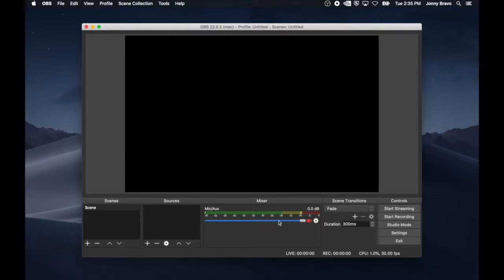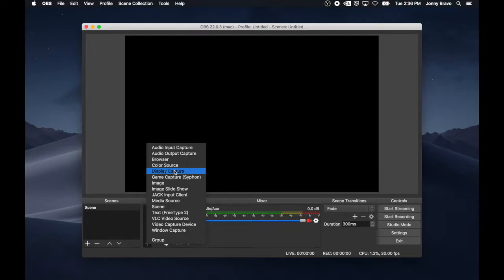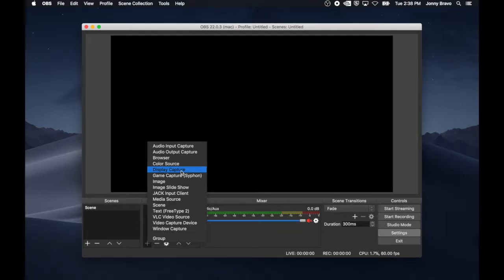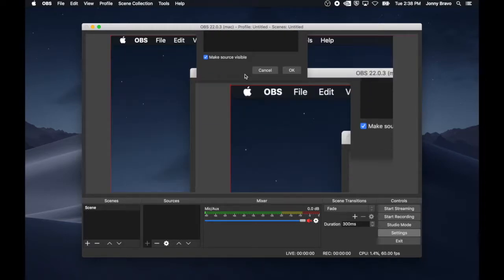Now that we're capturing our commentary, we have to be able to capture our video game as well. To do that, we add a source to our scene. We'll pick display capture here. We'll go into the reasons for that in part two of this tutorial video. You can name this whatever you want. I'm going to call it PS4.